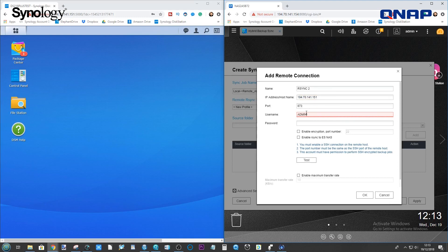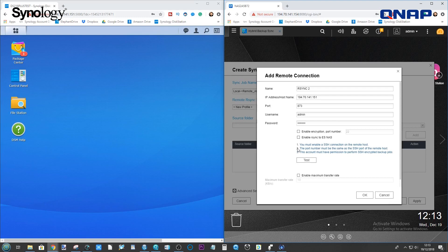And now, we want to have the login details for this NAS. We've entered those login details. And you can enable encryption if you so choose. But for now, this should be fine.